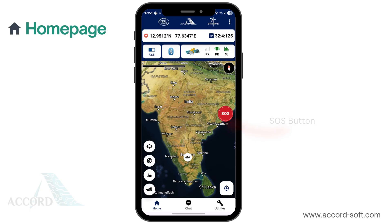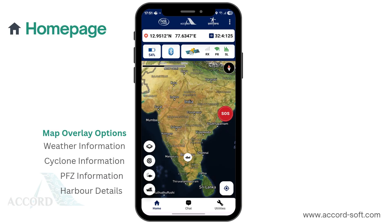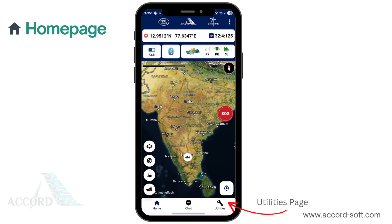Towards the bottom left of the homepage, you'll find the map overlay option. This button allows you to enable the display of cyclone information on the map, as well as sea and coastal weather information, harbor details, and potential fishing zones. By tapping the respective icons, you can enable these overlays on the map. At the bottom of the homepage, there's a chat button for messaging, and on the right side, a utilities page button is provided.